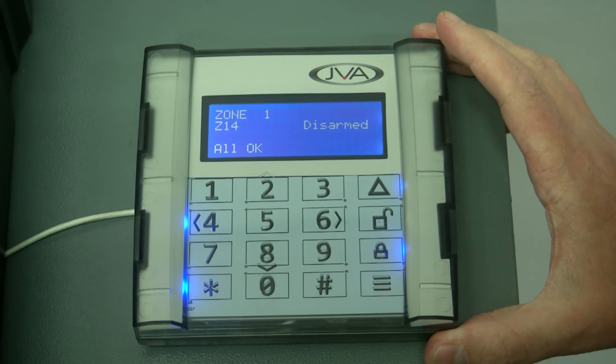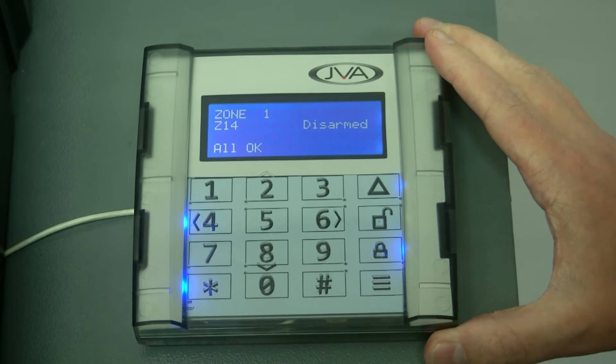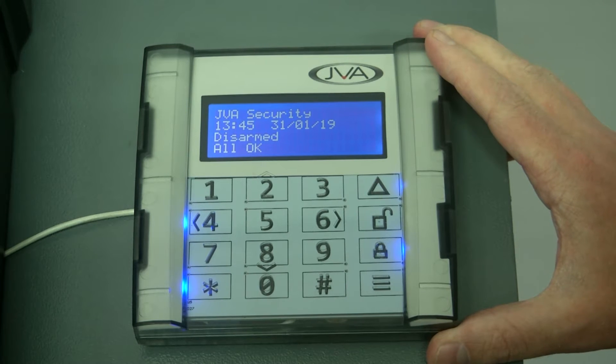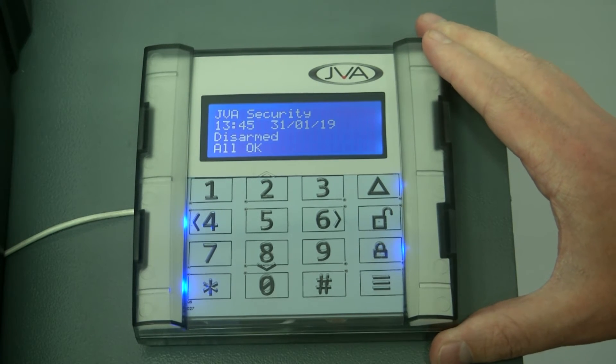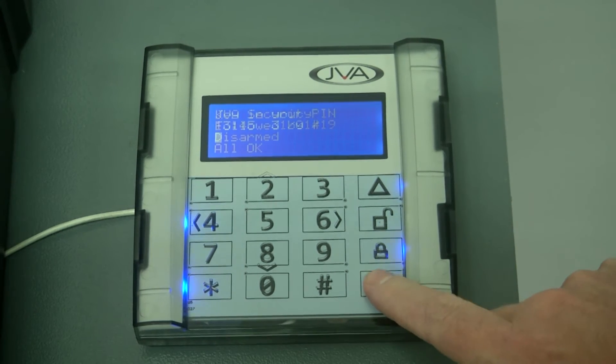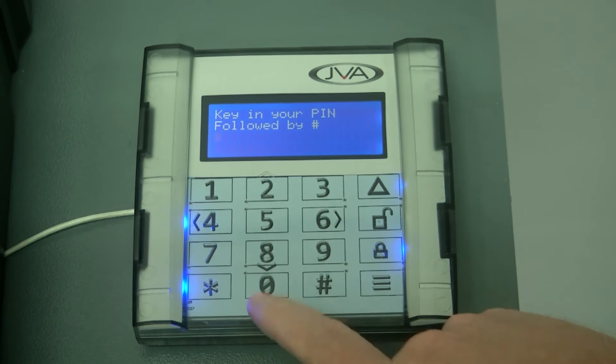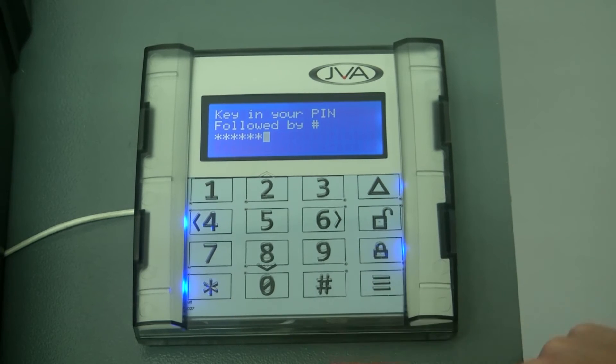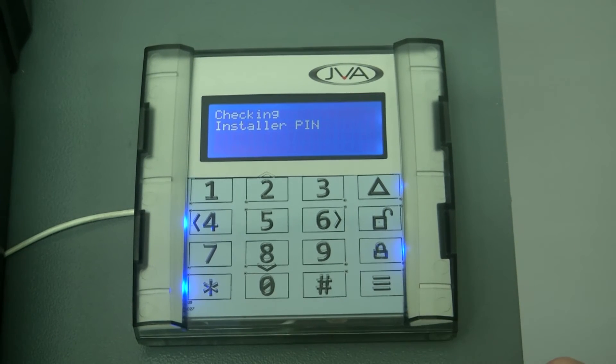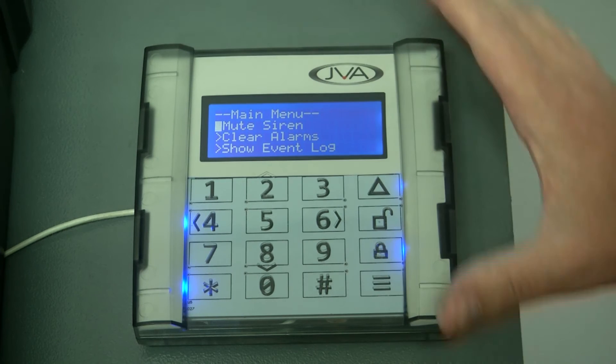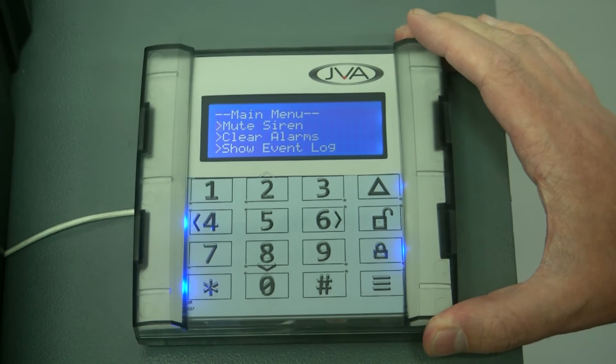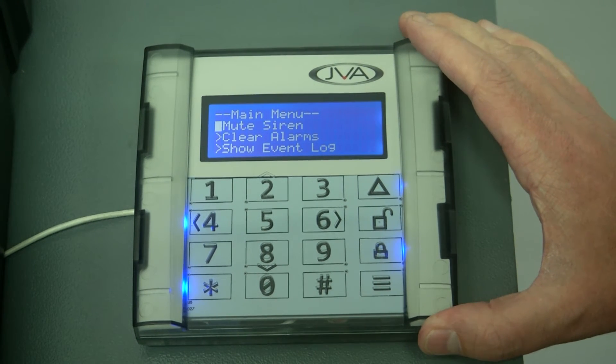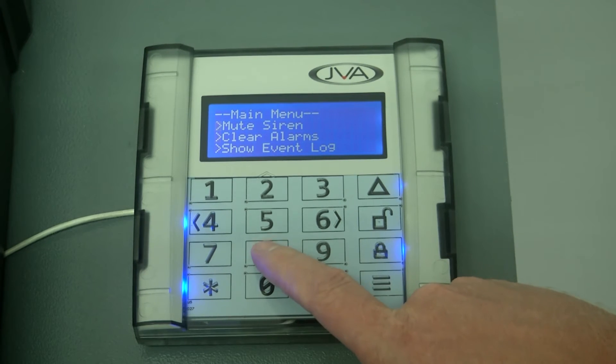Programming this JVA second generation Z-series keypad is very easy as it's got a menu-driven system by pressing the menu button and typing your pin 012345, which is your installer's pin. And pressing the hash button, it allows you access to the menu-driven section where you can set multiple functionality for the keypad.